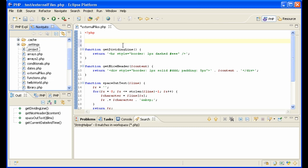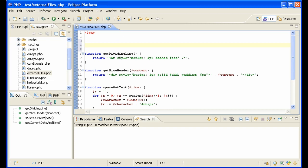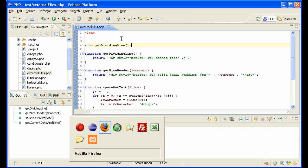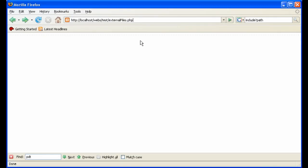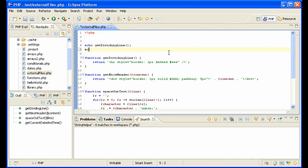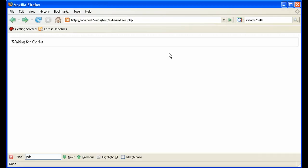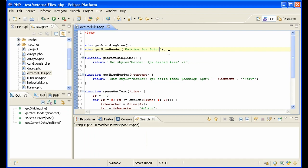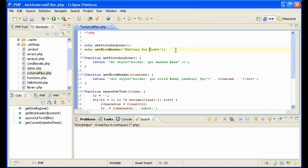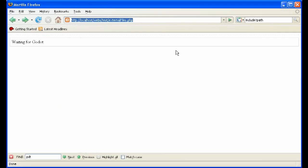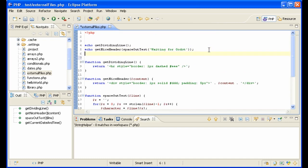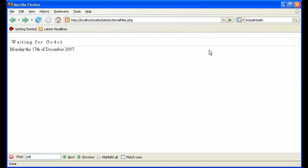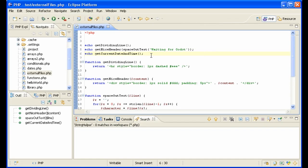So here I have some example functions. GetDividingLine makes a little line like this. Get nice header, waiting for Godot, makes a nice little header like that with a box. We have gets space out text, and getCurrentDateAndTime. Here we have an example of the functions that we want to now put into a library so that we can access them from every page.